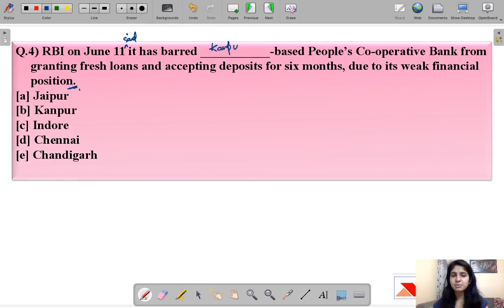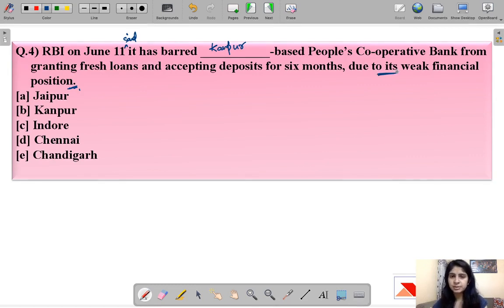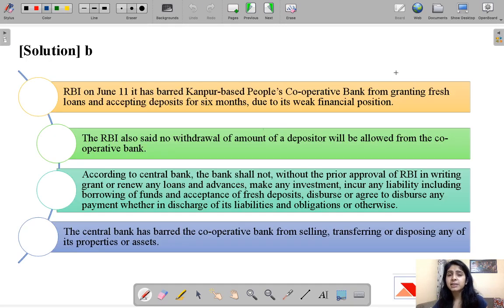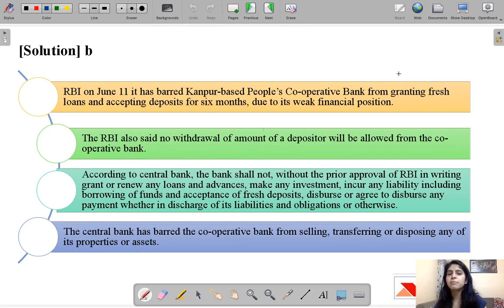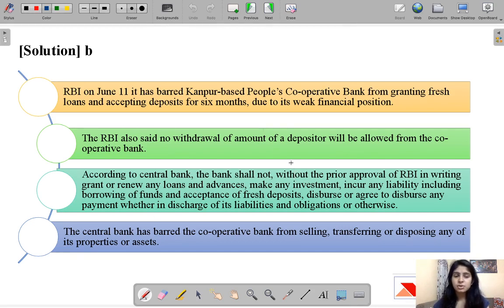We have seen earlier cases where RBI told banks not to do their regular day-to-day operations because something was wrong with the balance sheet. Unless RBI fixes it, studies it, supervises it, or makes corrections, it is not safe for the bank to indulge in normal operations. RBI also said no withdrawal of any depositor's amount will be allowed from this cooperative bank.